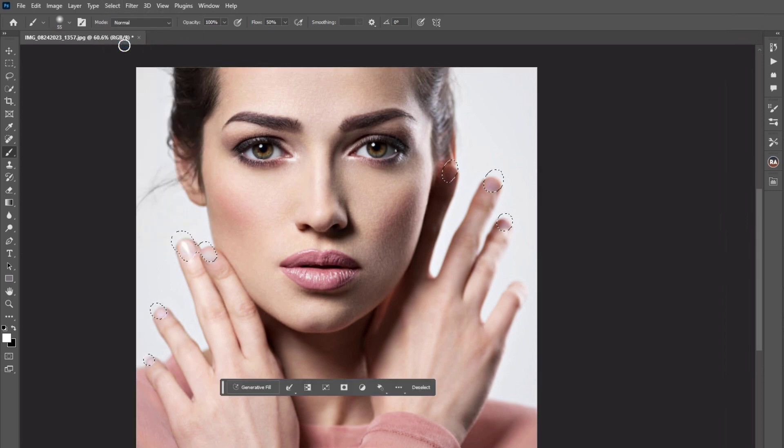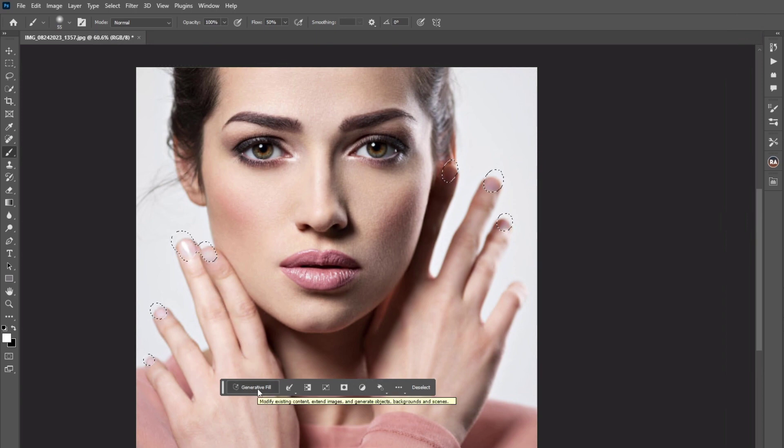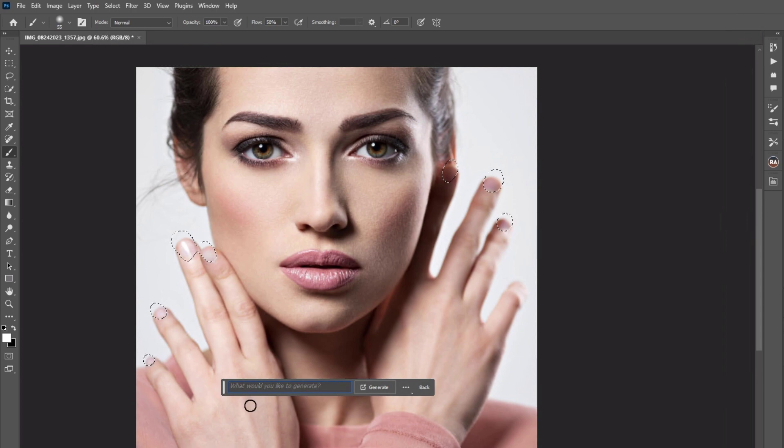Our nails are selected now. Then click the Generative Fill button here, enter the text prompt, then click on Generate.